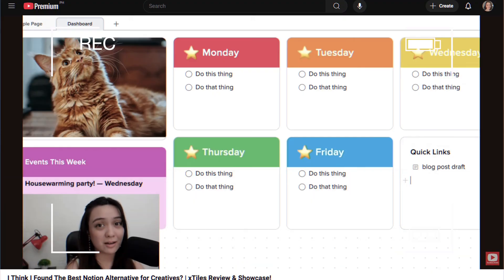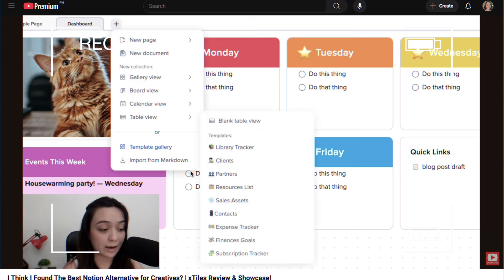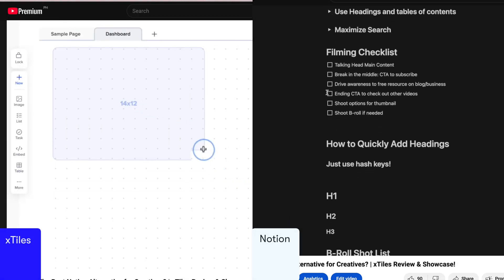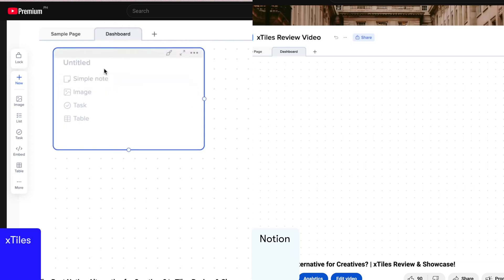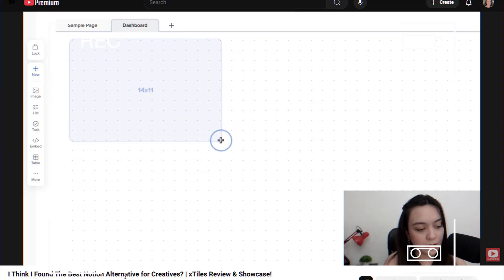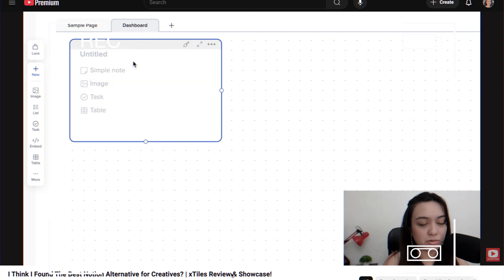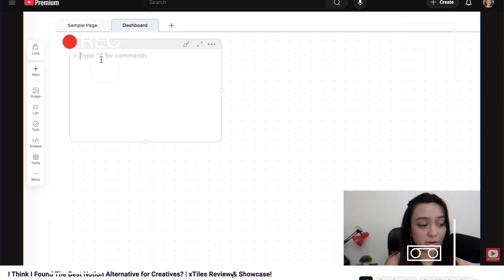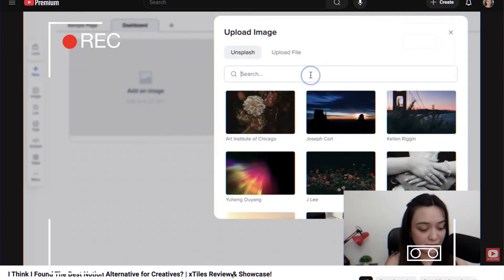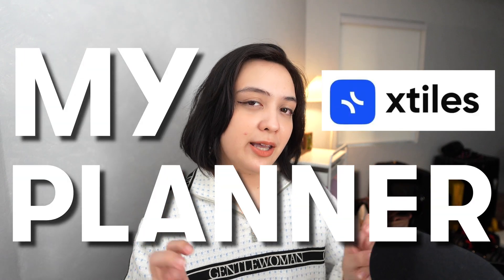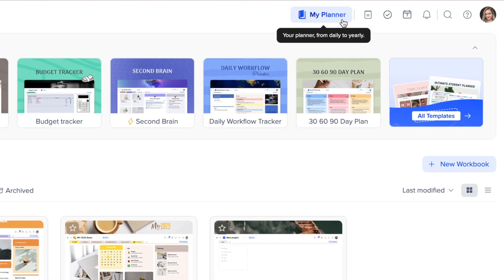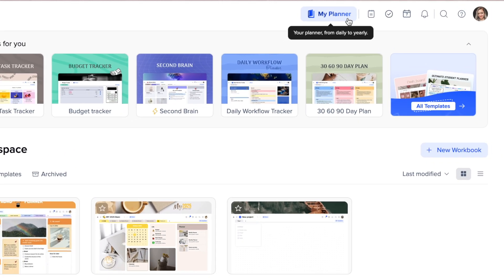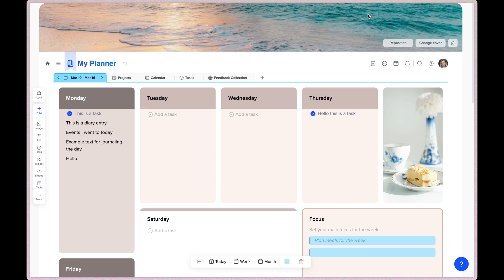I shared in my previous review that X-Tiles is the more visual Notion where you can work in grids versus just blocks, making it more customizable in that way, which helps people who prefer to have more control over their layouts instead of following the usual document type layout that Notion tends to favor. And X-Tiles for the most part is still that.